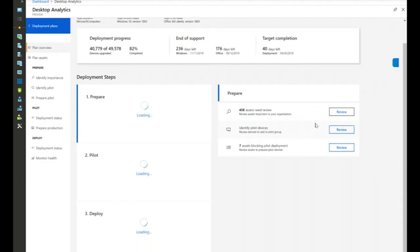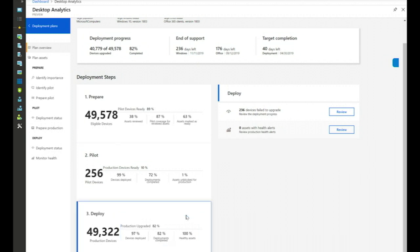That's the end of the deployment plan process. We'll continue monitoring device performance through health alerts over time. As the next release of Windows and Office comes out every six months, you'll be able to recycle this deployment plan, moving your target from 1809 to 1903 when available. The process gets smoother over time as you've already identified important assets and the pilot group.